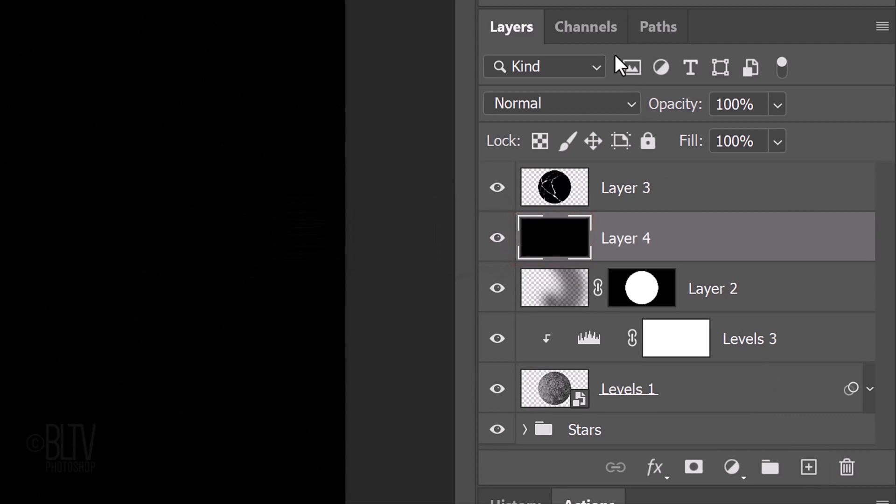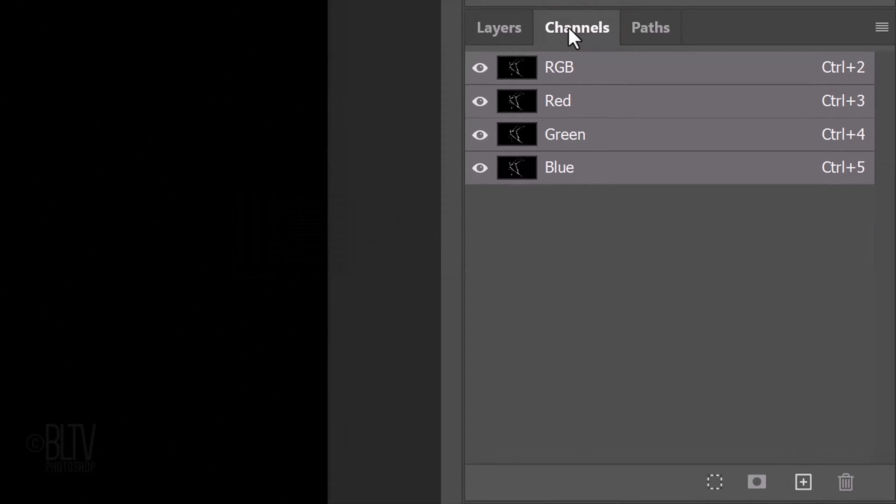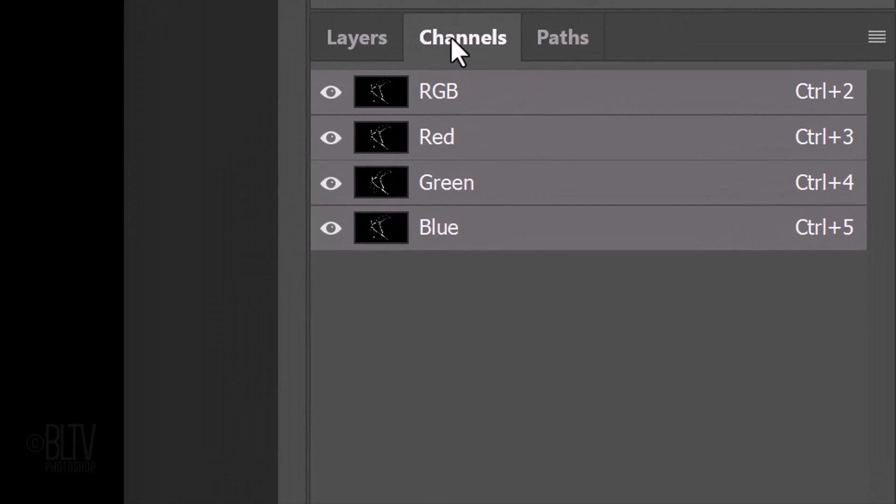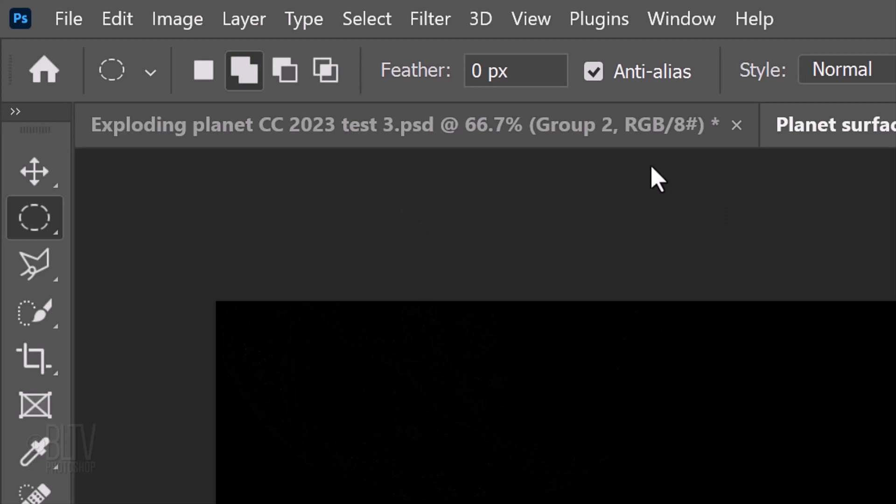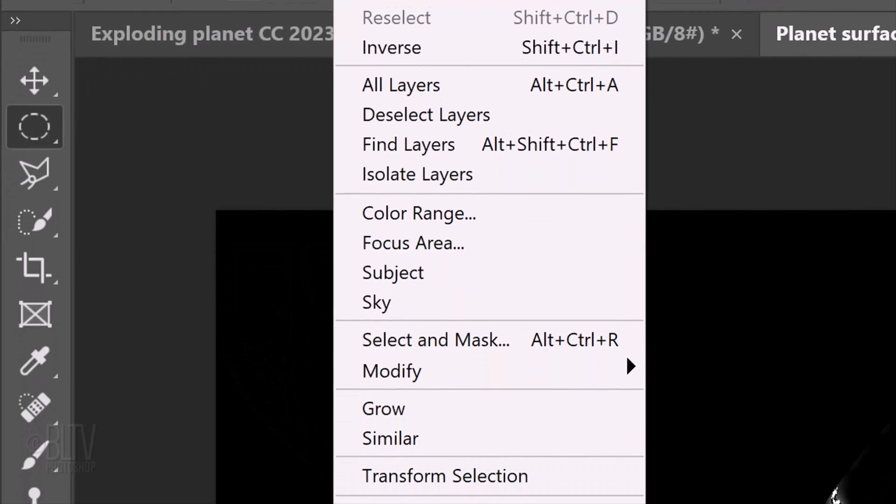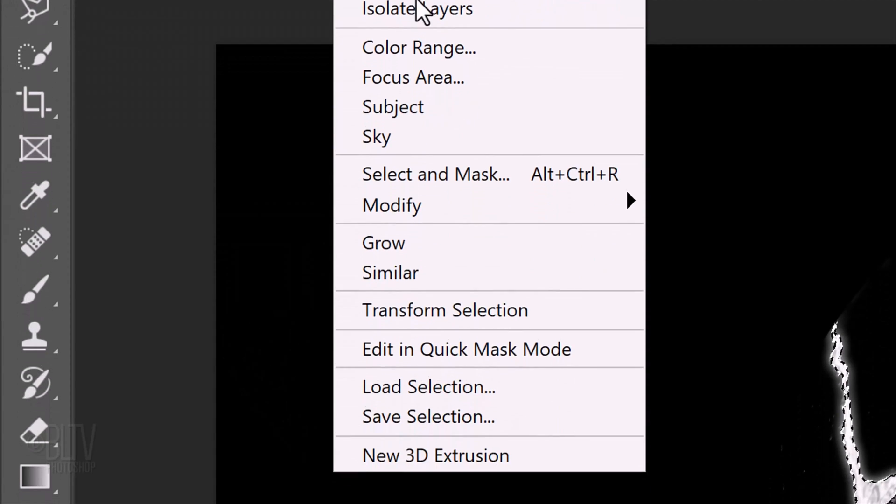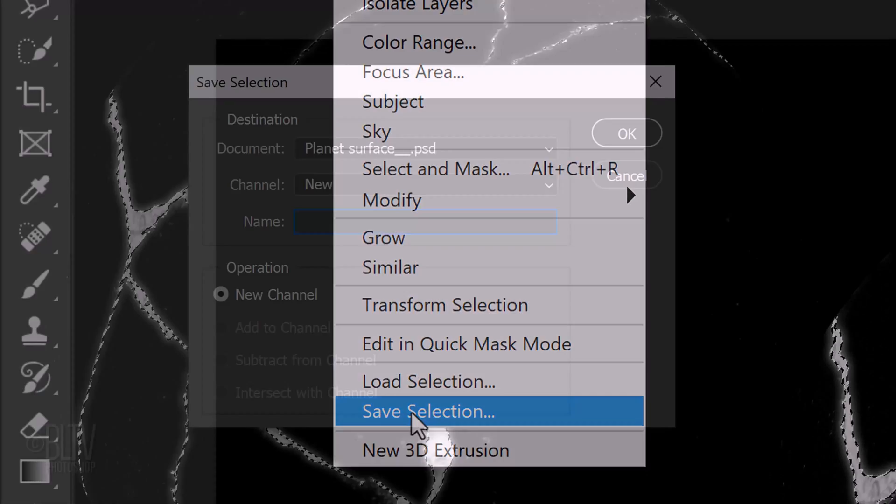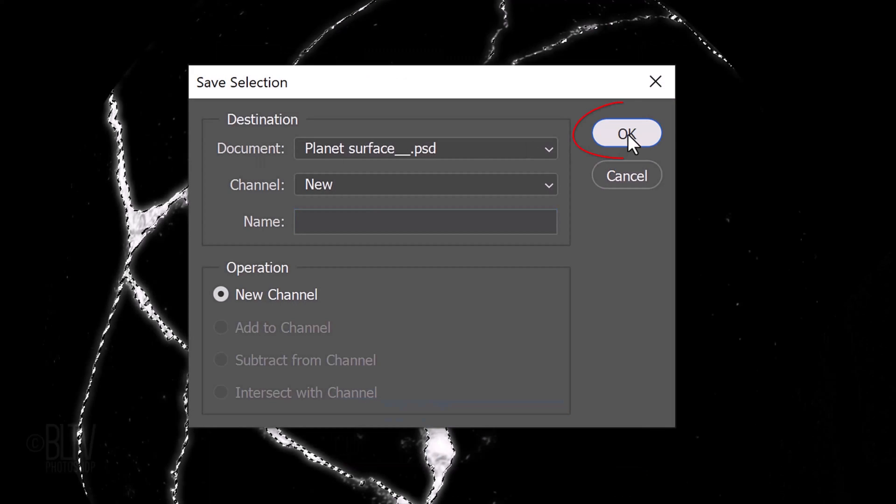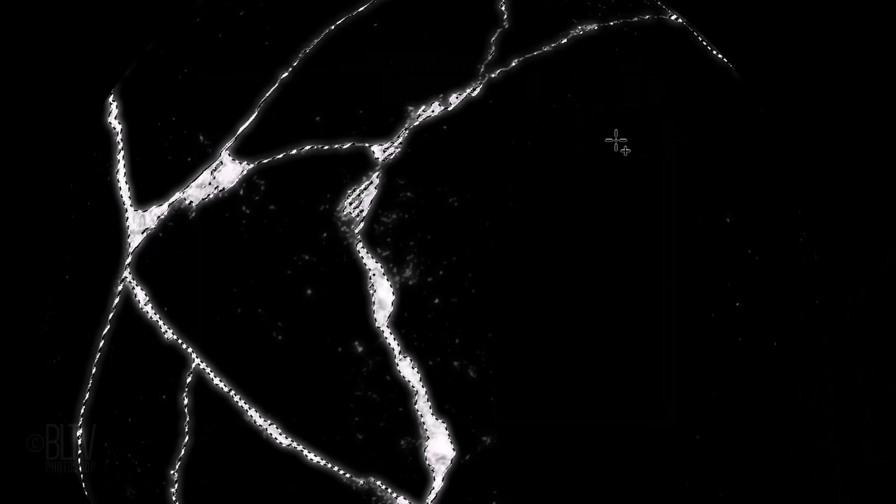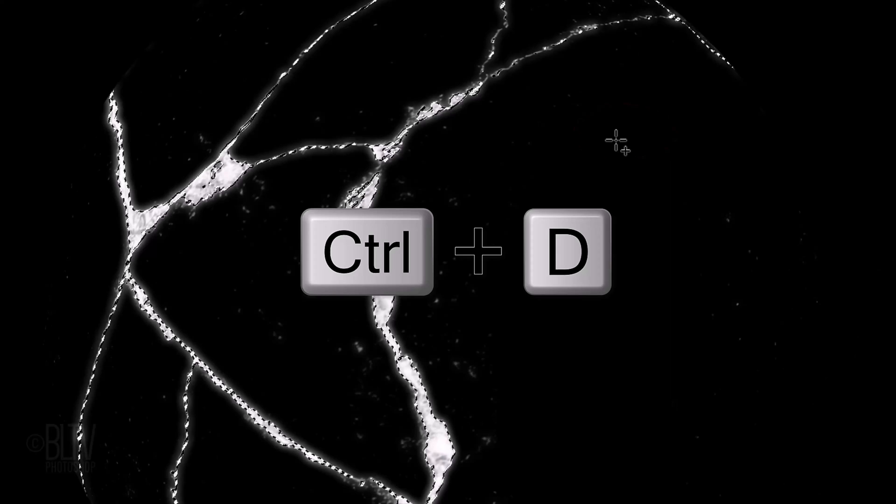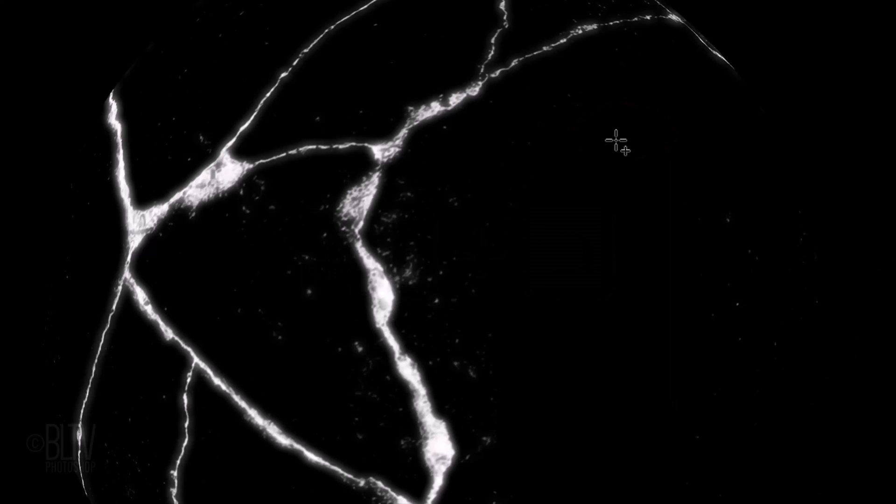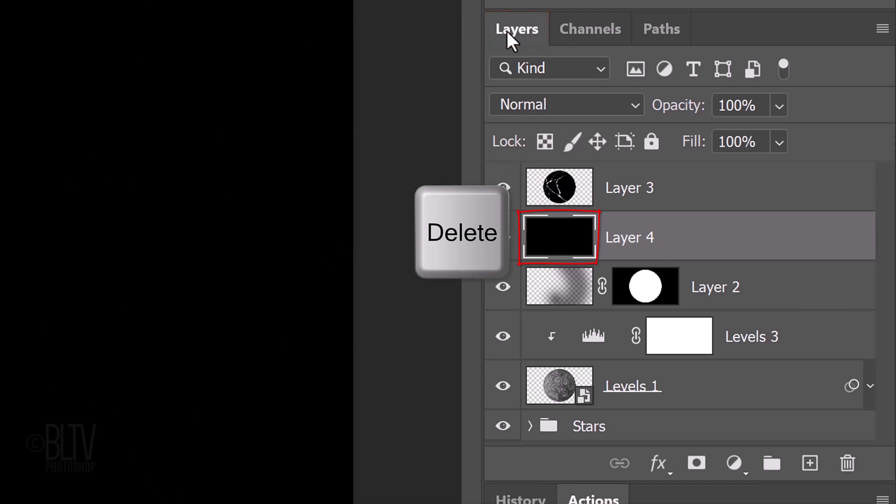Open the Channels panel. If you don't see it, go to Window and Channels. Ctrl or Cmd click the thumbnail of any of the channels to select the shape of the cracks. Go to Select and Save Selection. Deselect it by pressing Ctrl or Cmd D. Open back the Layers panel. We can delete the black layer since we don't need it anymore.